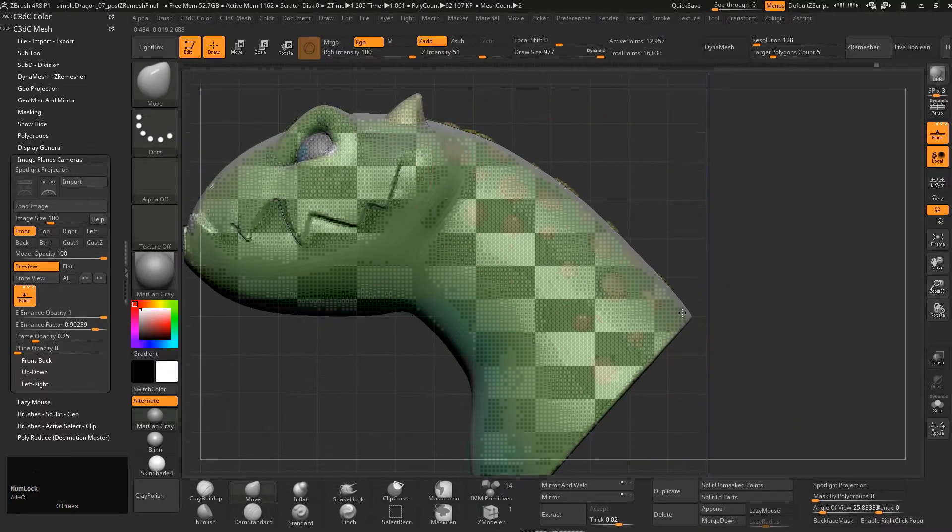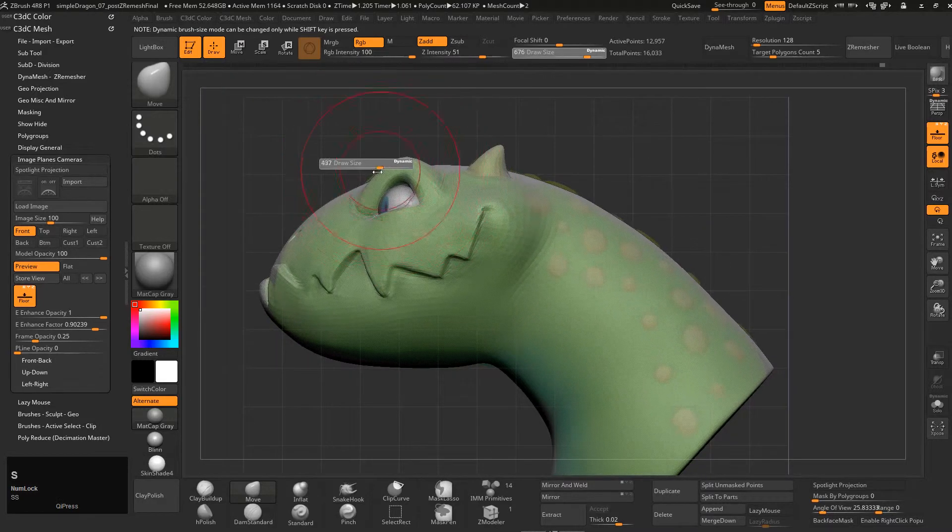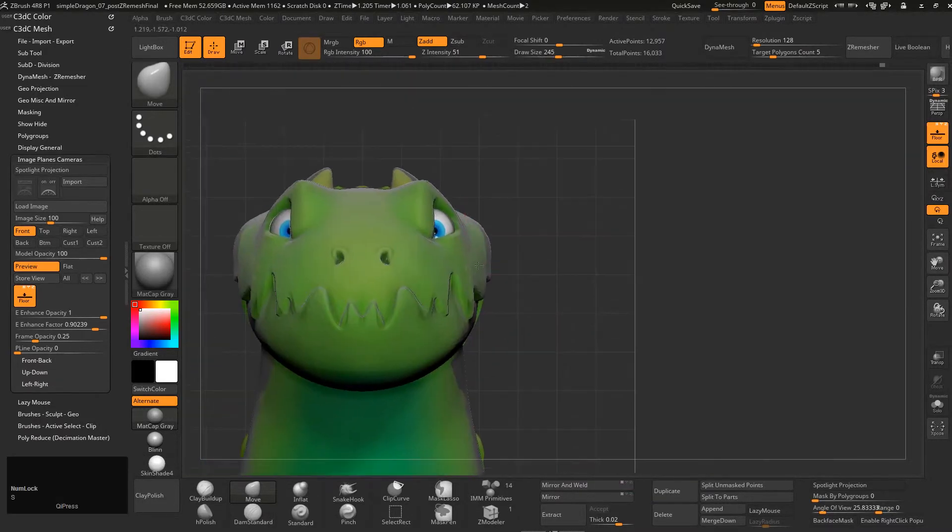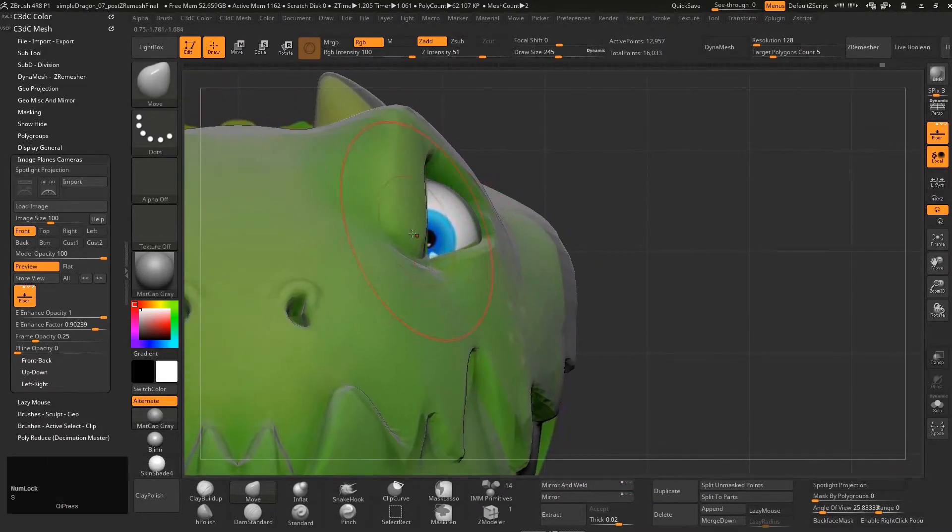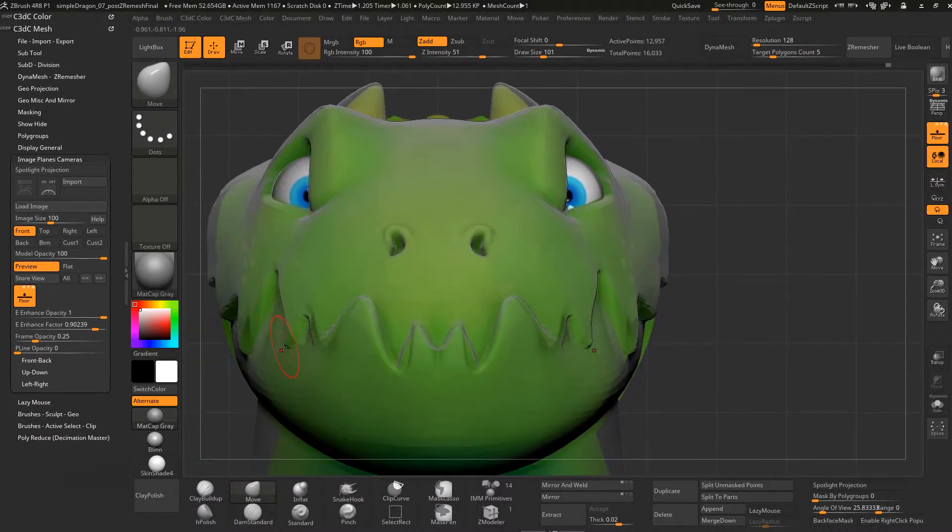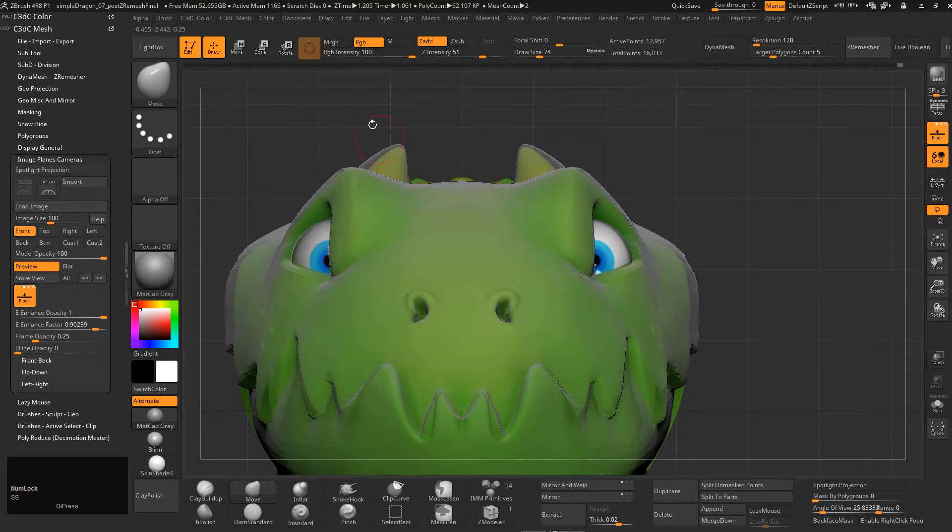There we go, and that might be matching pretty well. I like those teeth a bit better that way.